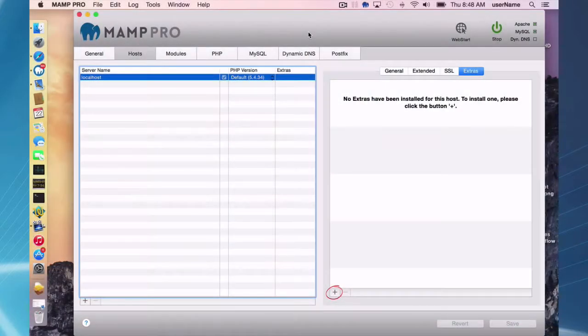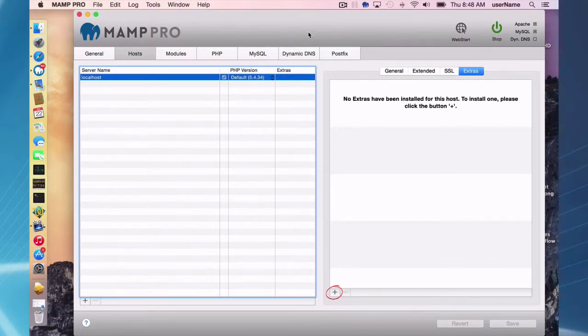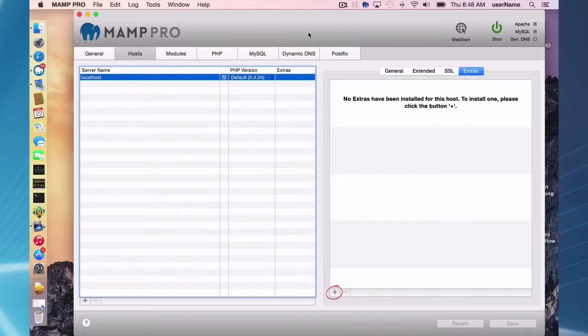Hello and welcome to this MAMP Pro screencast. Today I'm going to be talking about installing extras. I'm going to be using Mac OS X Yosemite and MAMP 3.073.